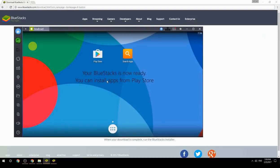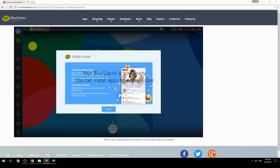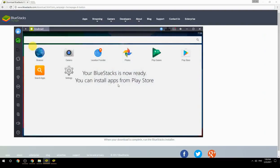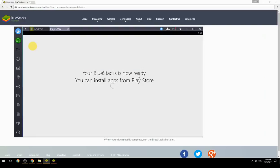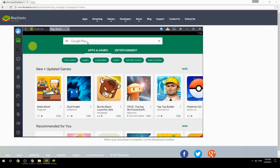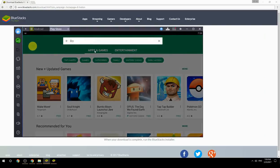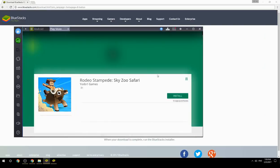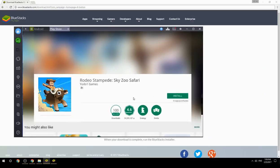Your BlueStacks is now ready and you can install apps from the Play Store. Search for your game name inside Google Play, click on the game icon, click the Install button, and once installation is finished, begin playing.